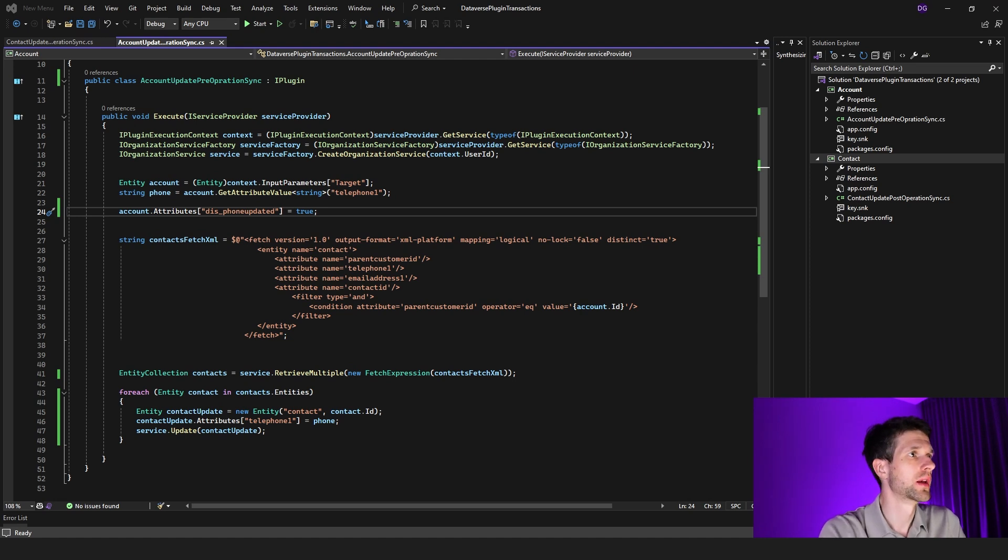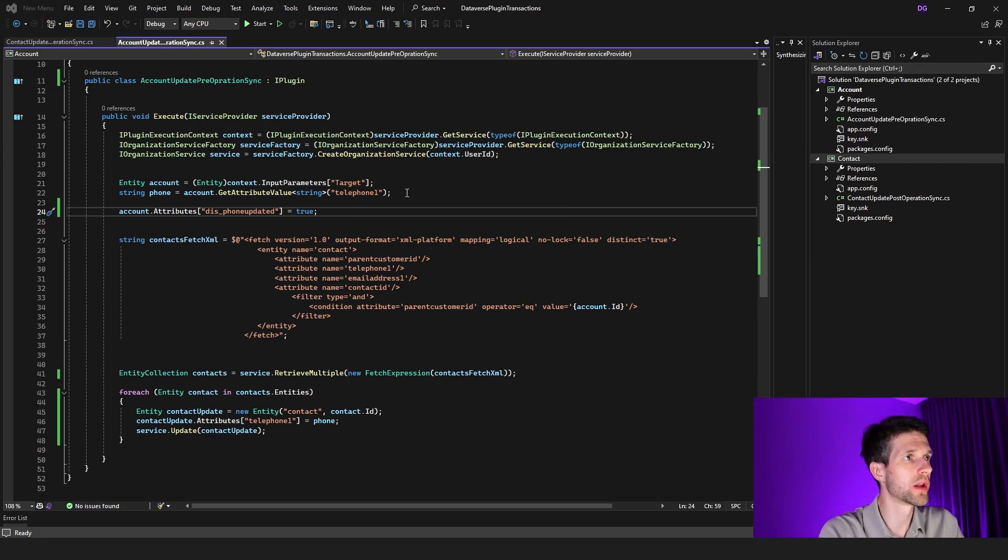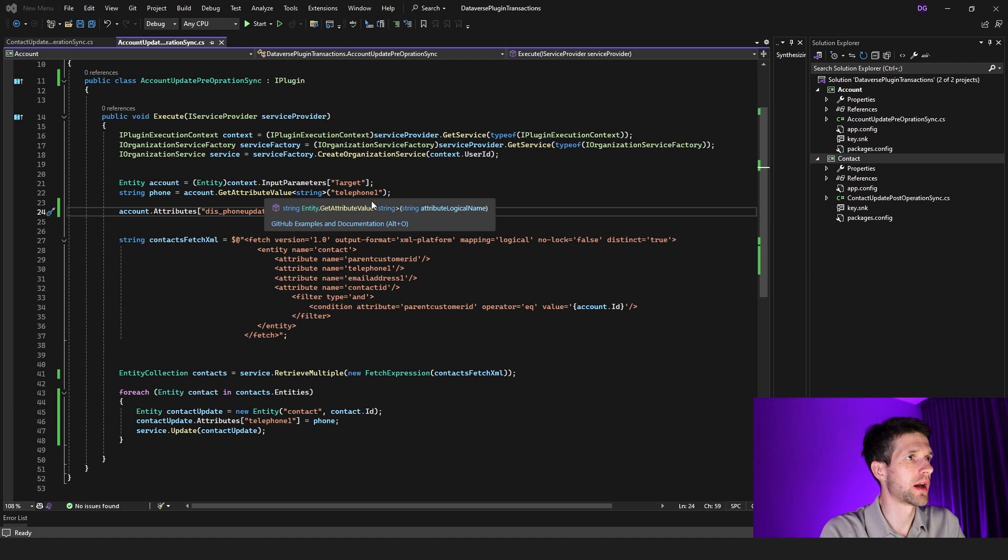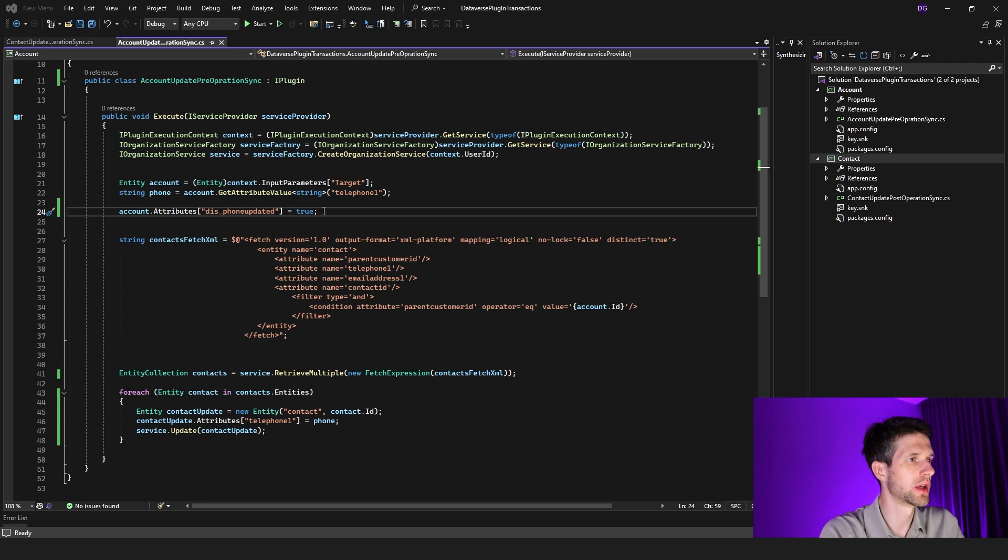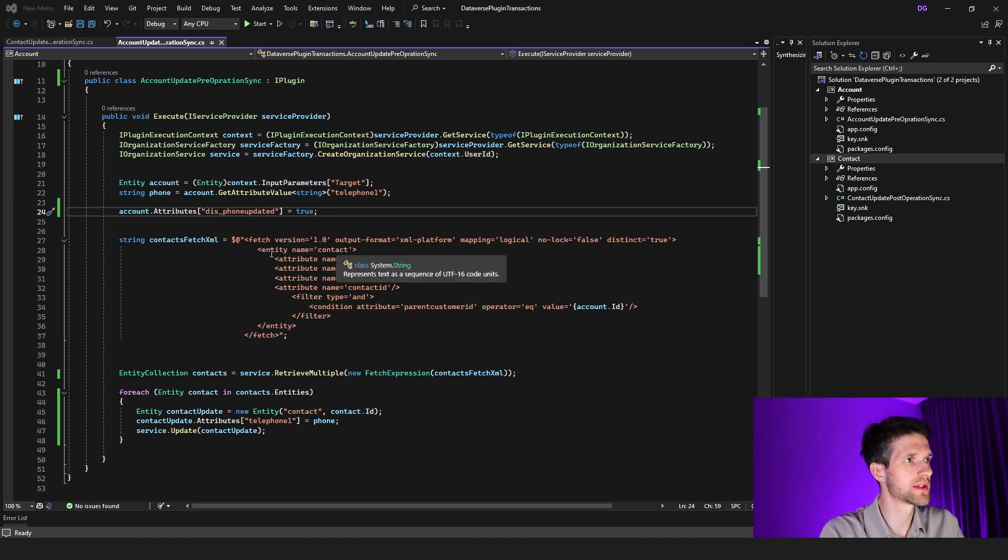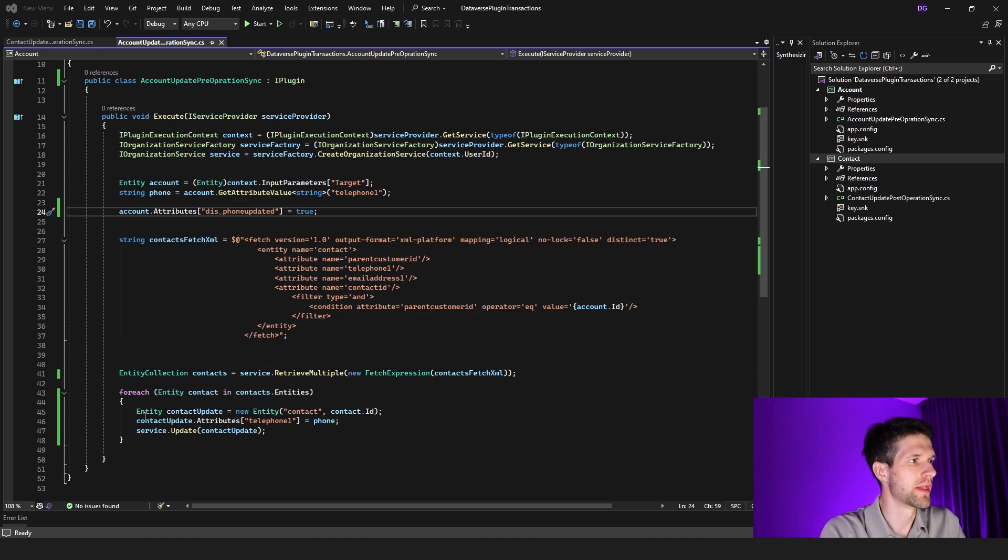Let me first explain the logic behind our account entity plugin. In here we are triggering this plugin, which is a synchronous pre-operation plugin, every time telephone one value changes. And after this value changes, first of all we're updating an attribute called phone updated to true for the account.